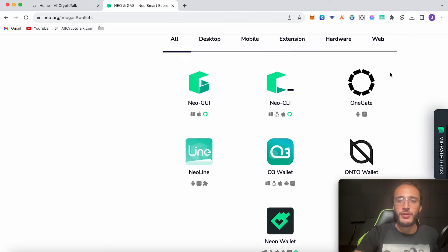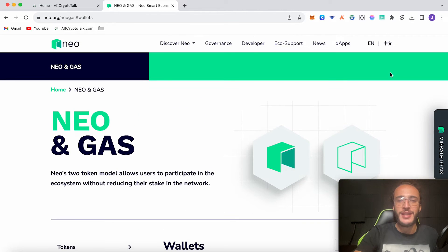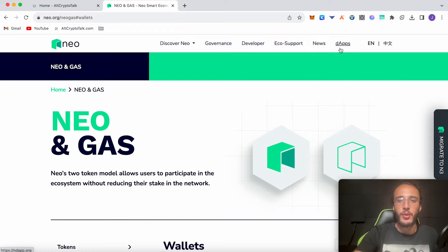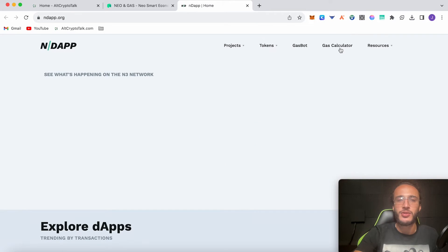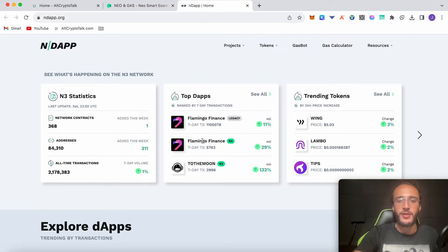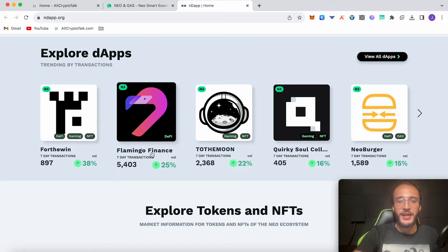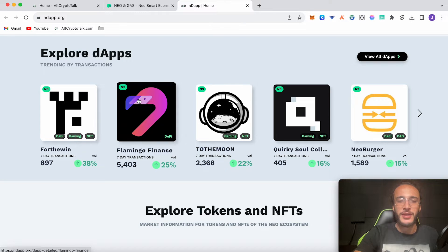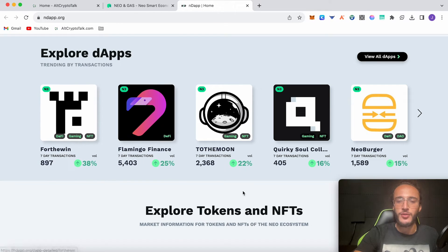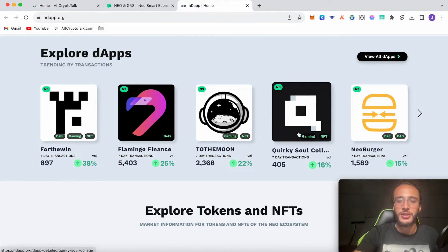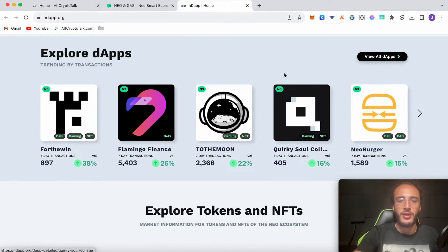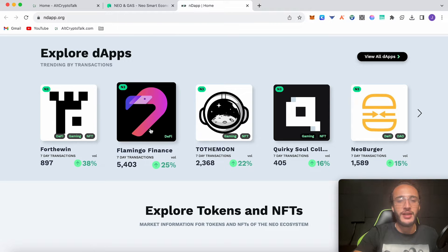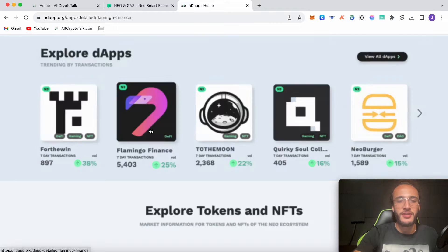Now we're going to go over to the NEO ecosystem to find Flamingo Finance. Just go over to this dApps button over here and it will take us over to their ecosystem page. As we can see, Flamingo Finance is already up the top where it shows the top dApps, and here we can see that it's trending by transactions. Flamingo Finance is the leading DeFi protocol on the NEO blockchain, so we're going to go ahead and use it.